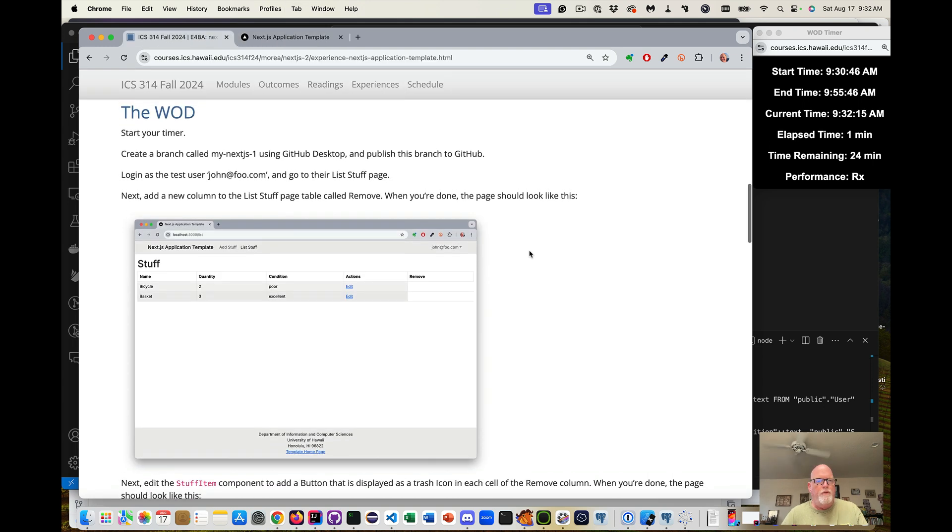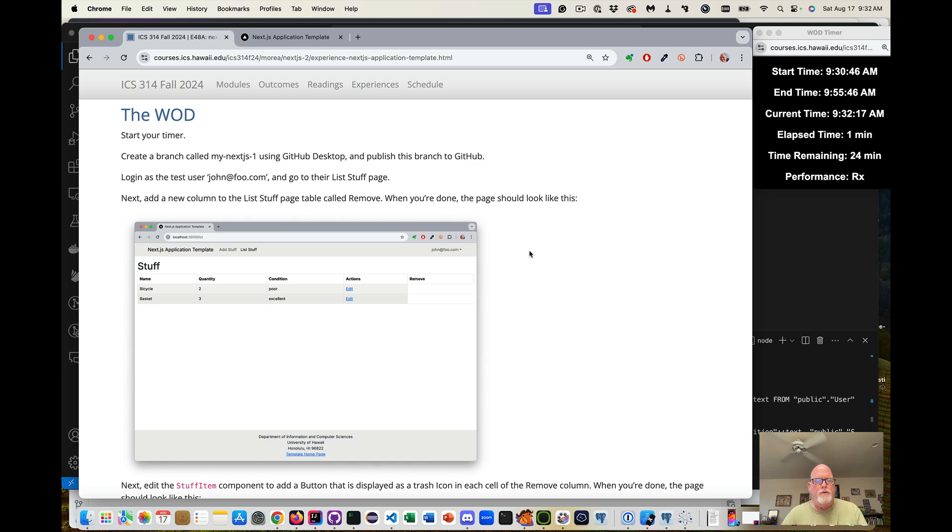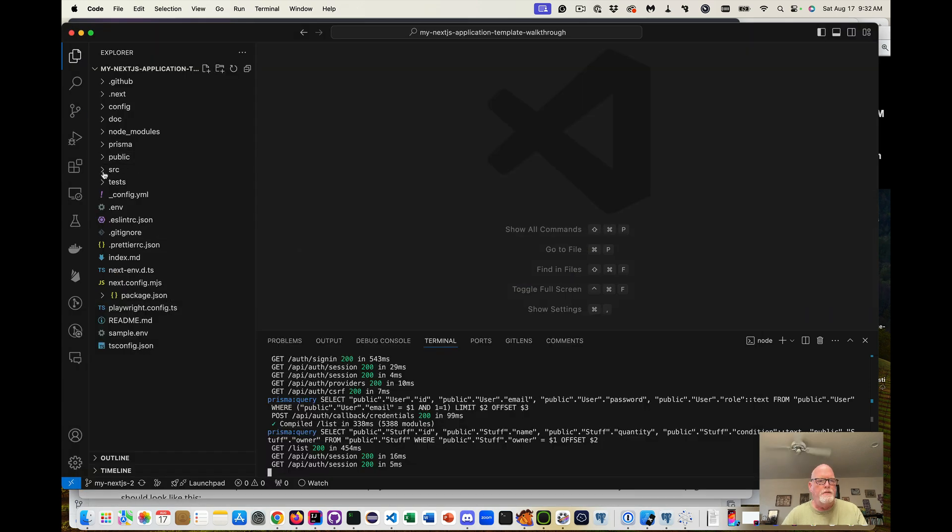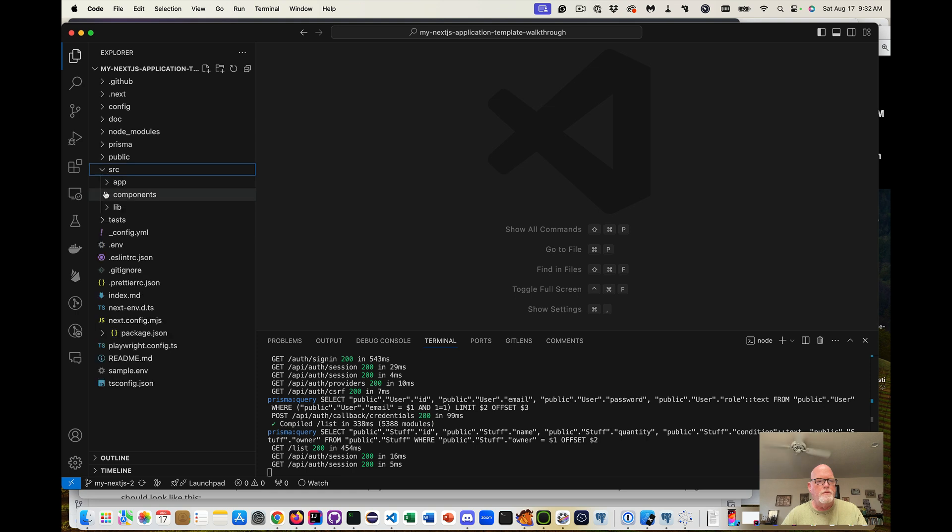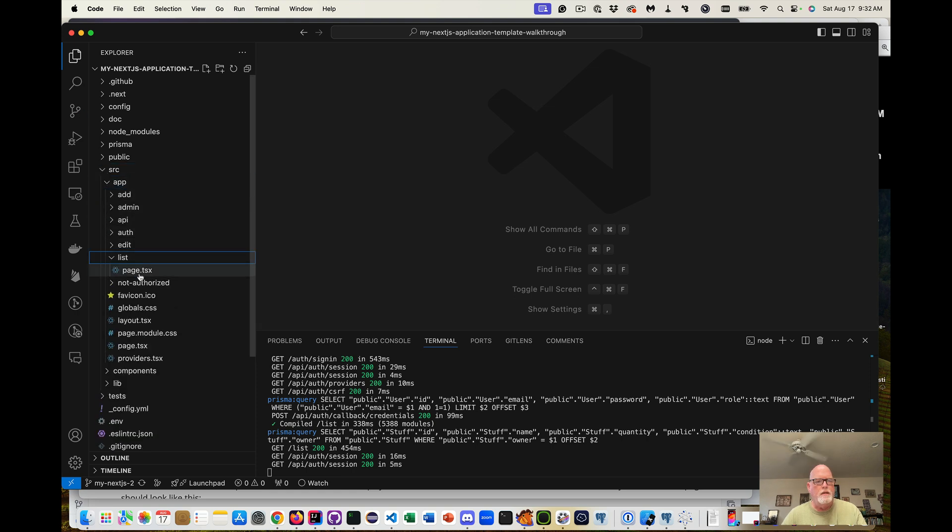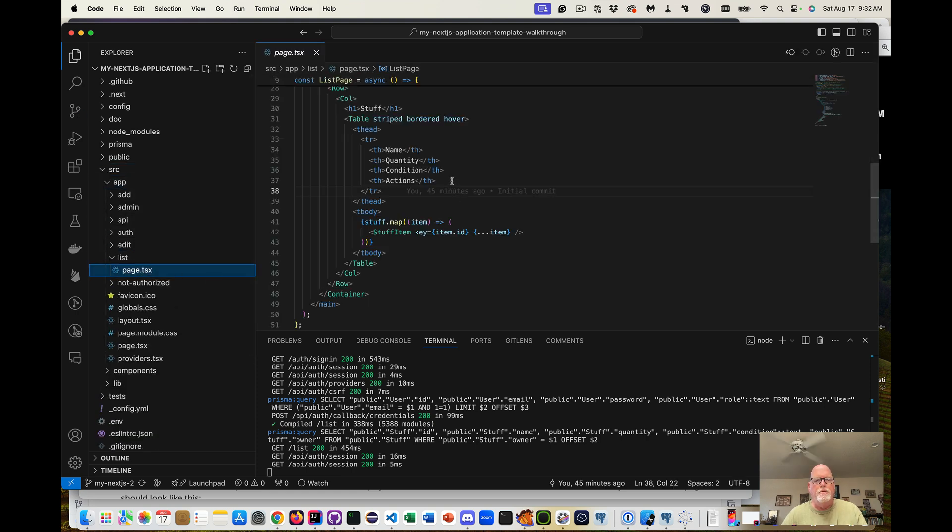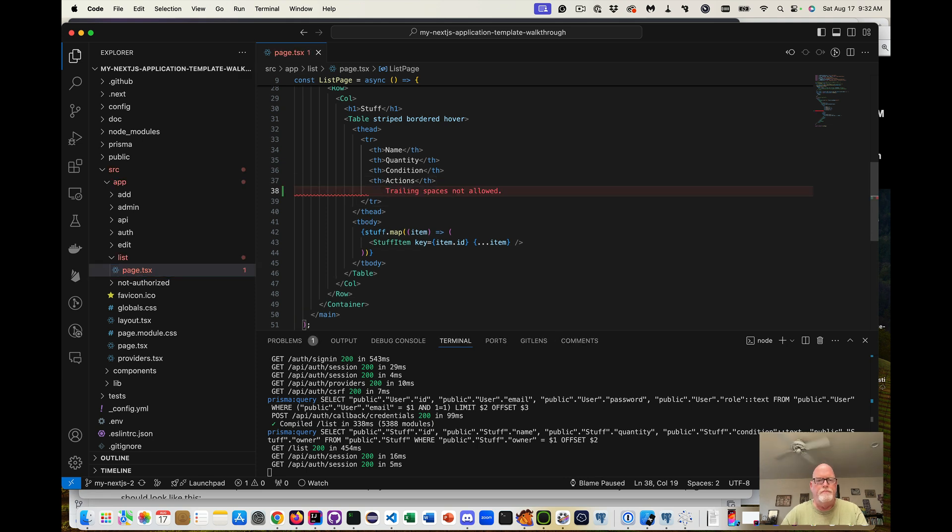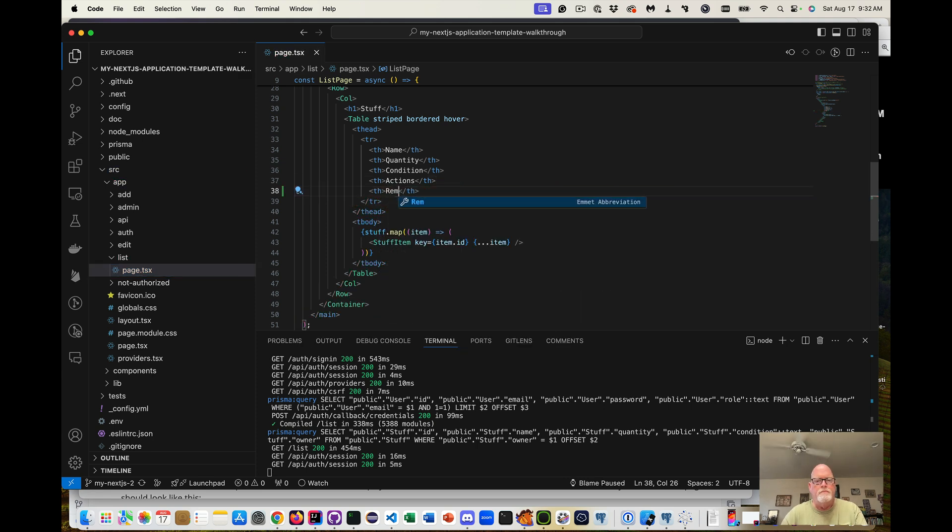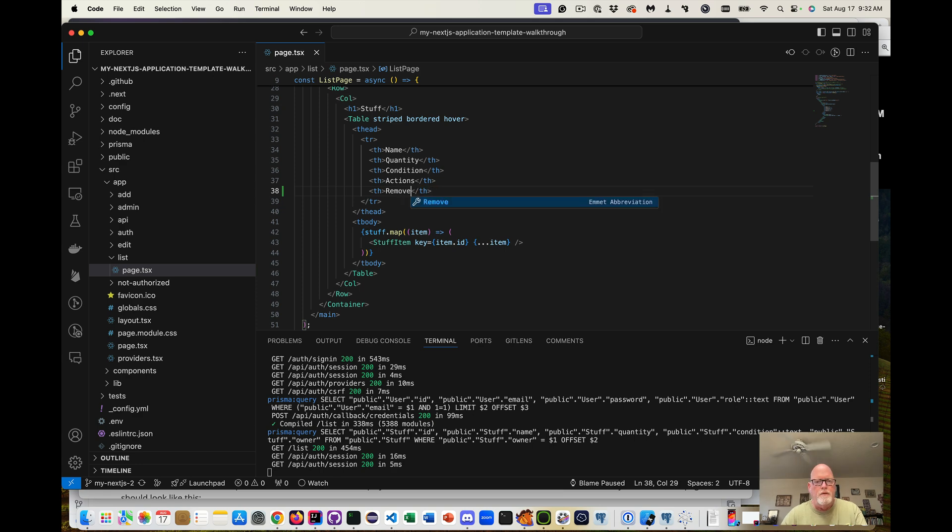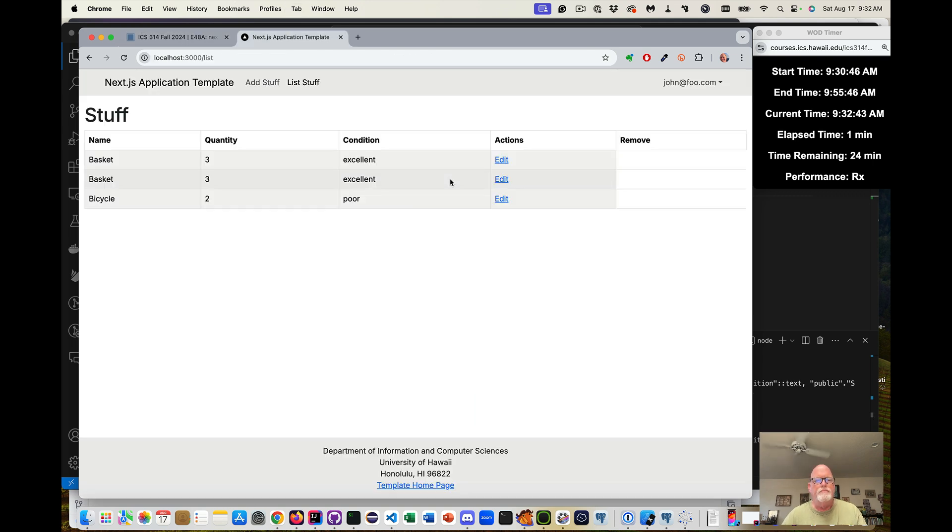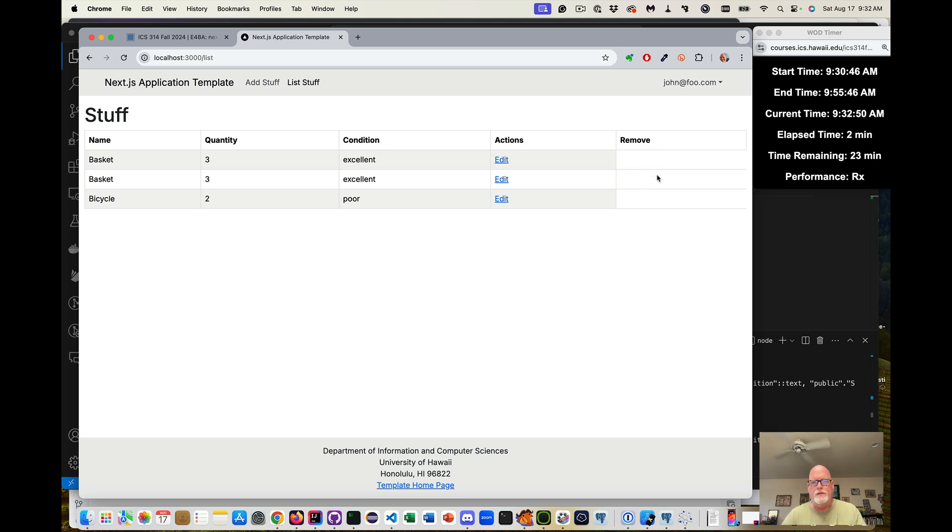So now we want to add a new column to the list stuff page. So that would be under source, app, list, page, and new column. And so it should have a new column. I've got my remove column and since we haven't updated the stuff items, we don't have anything there.